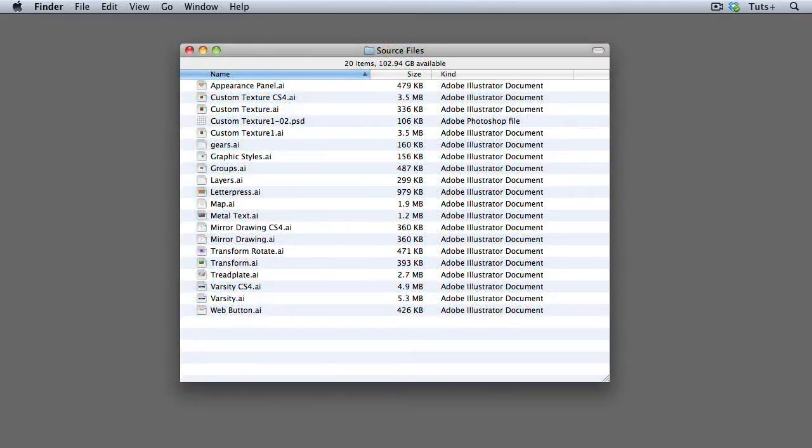All of the source files will be available for download, so you can deconstruct them and modify them as you wish.